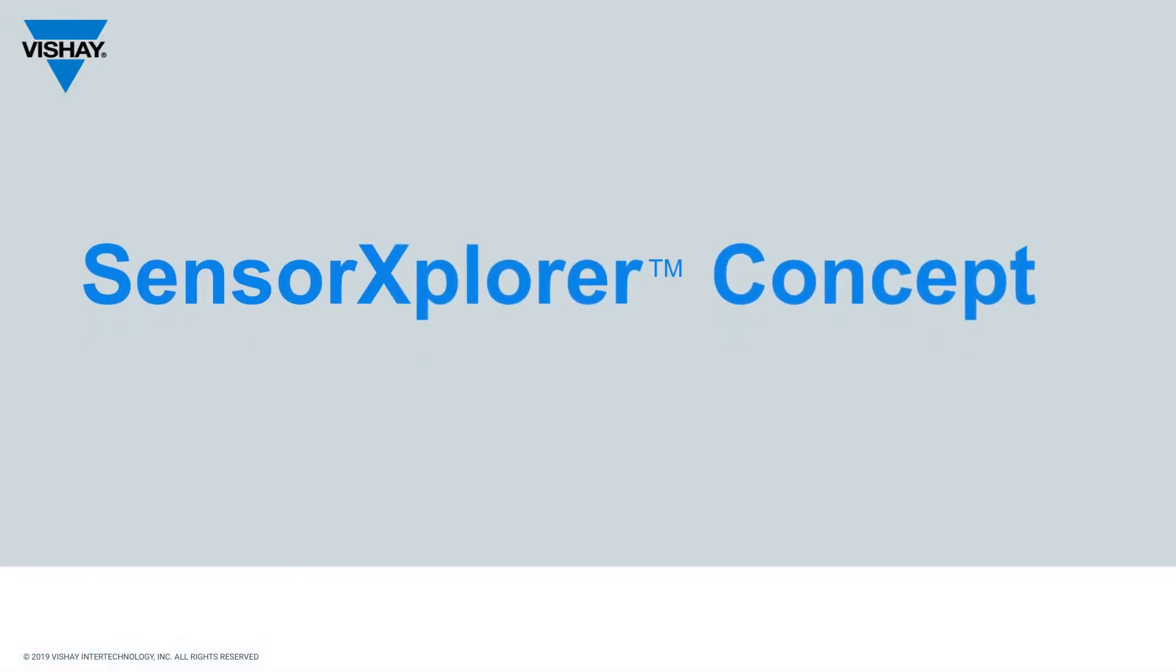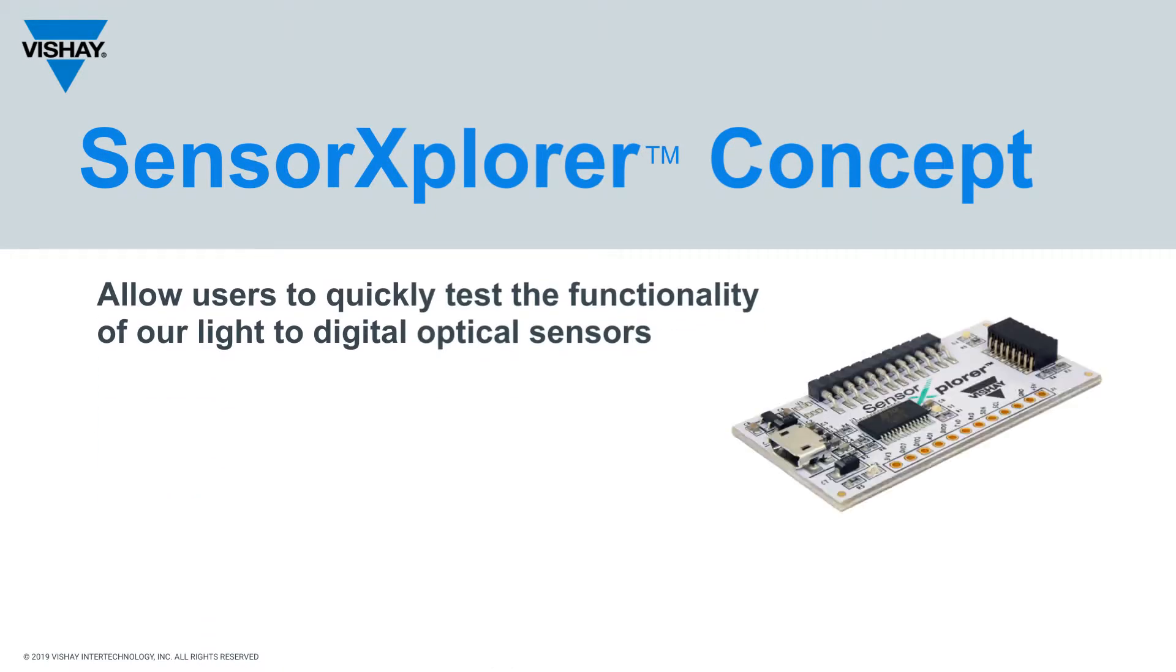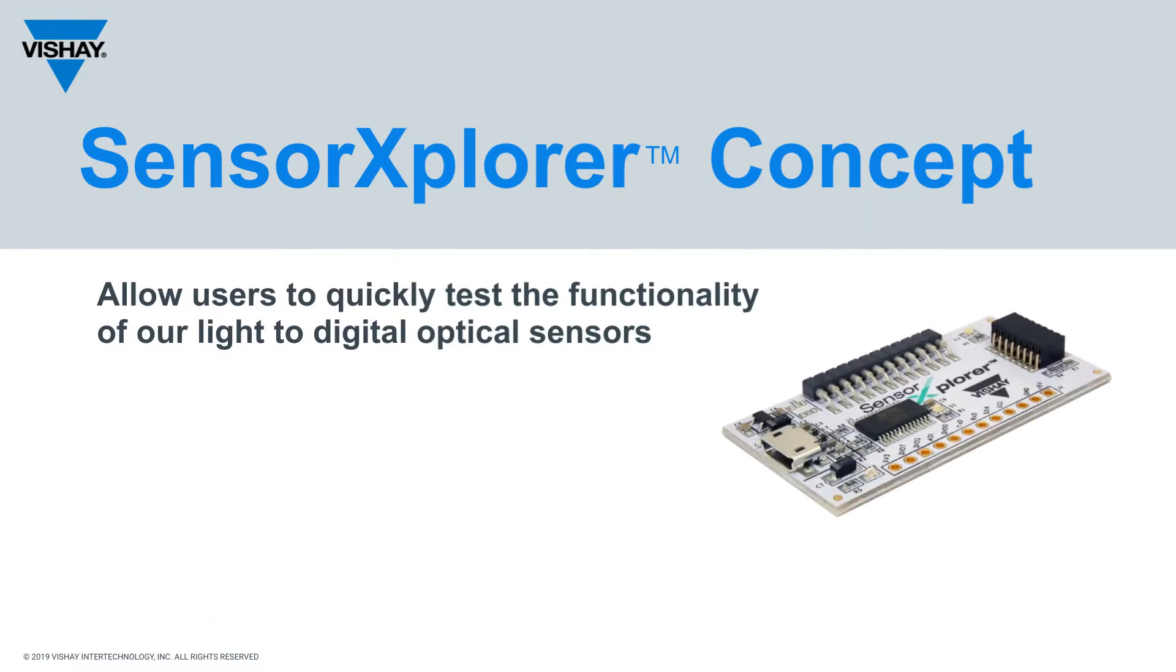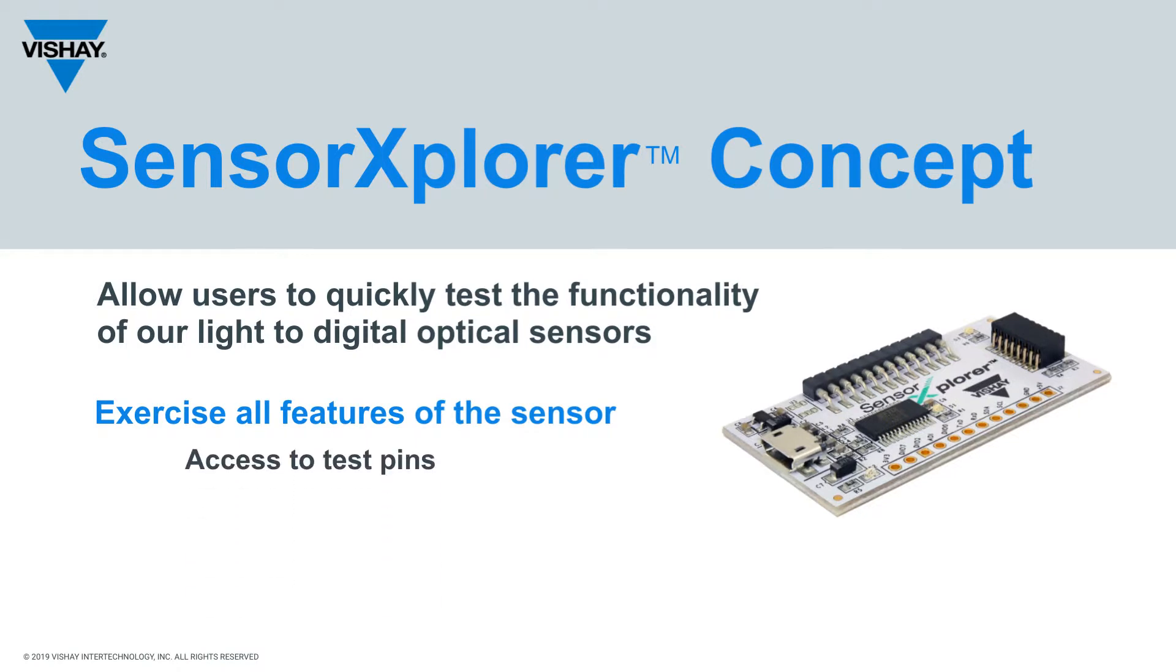Our customers are going to want to evaluate each of the light-to-digital optical sensors, so we created Sensor Explorer for that express purpose. It allows them to exercise all of the features of each of the sensors.